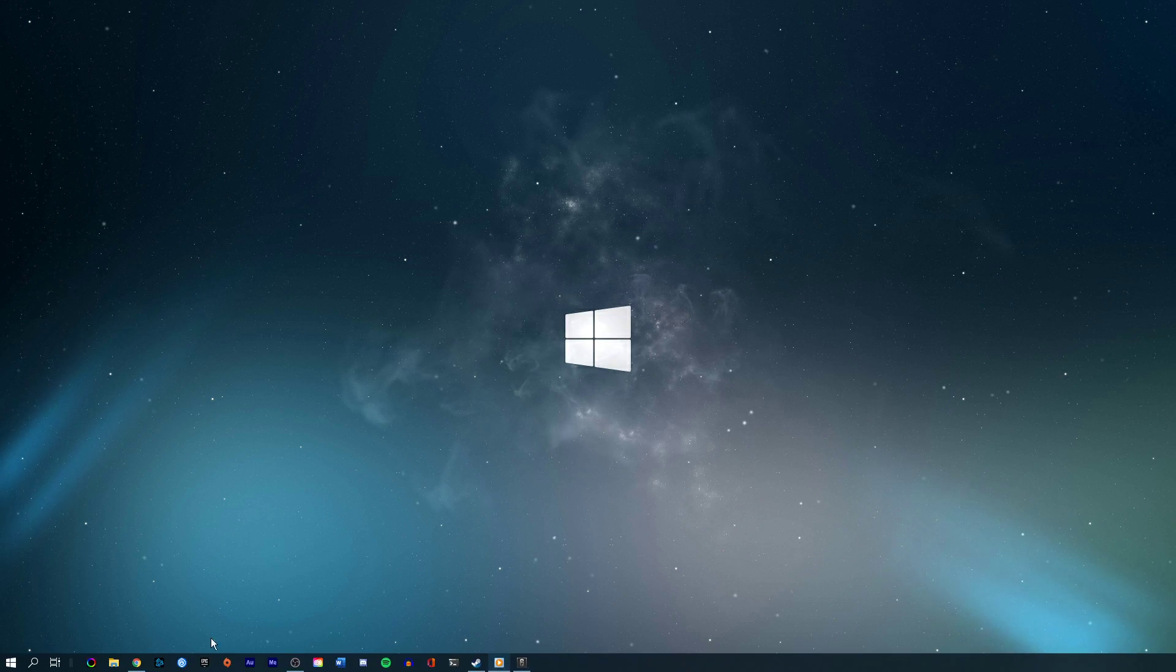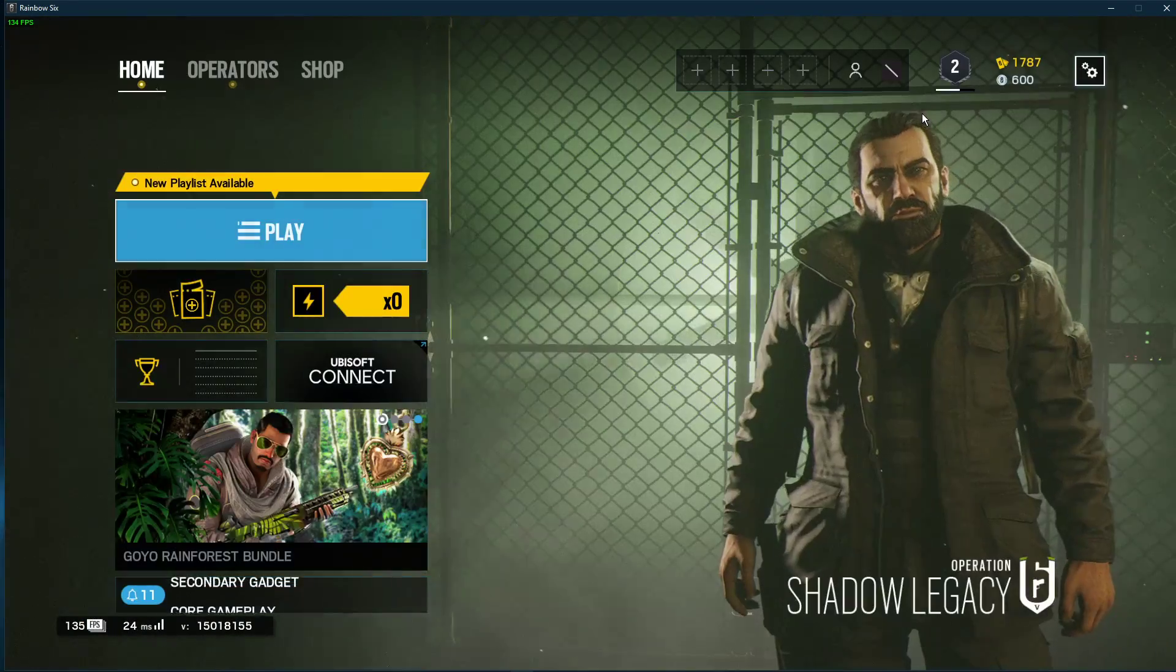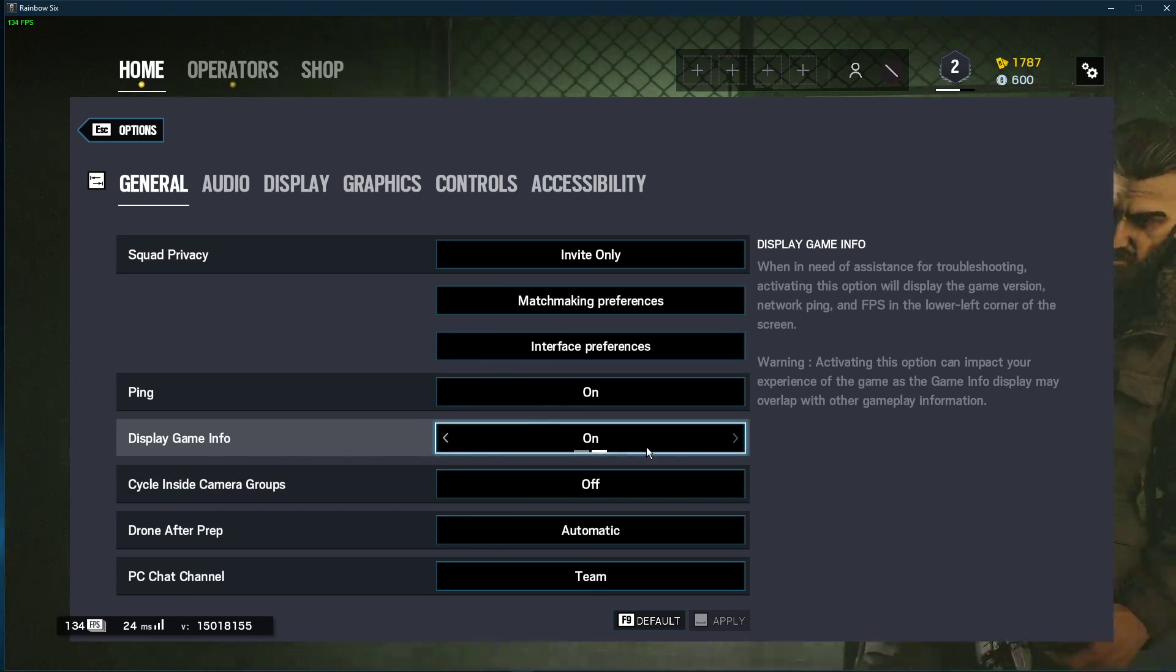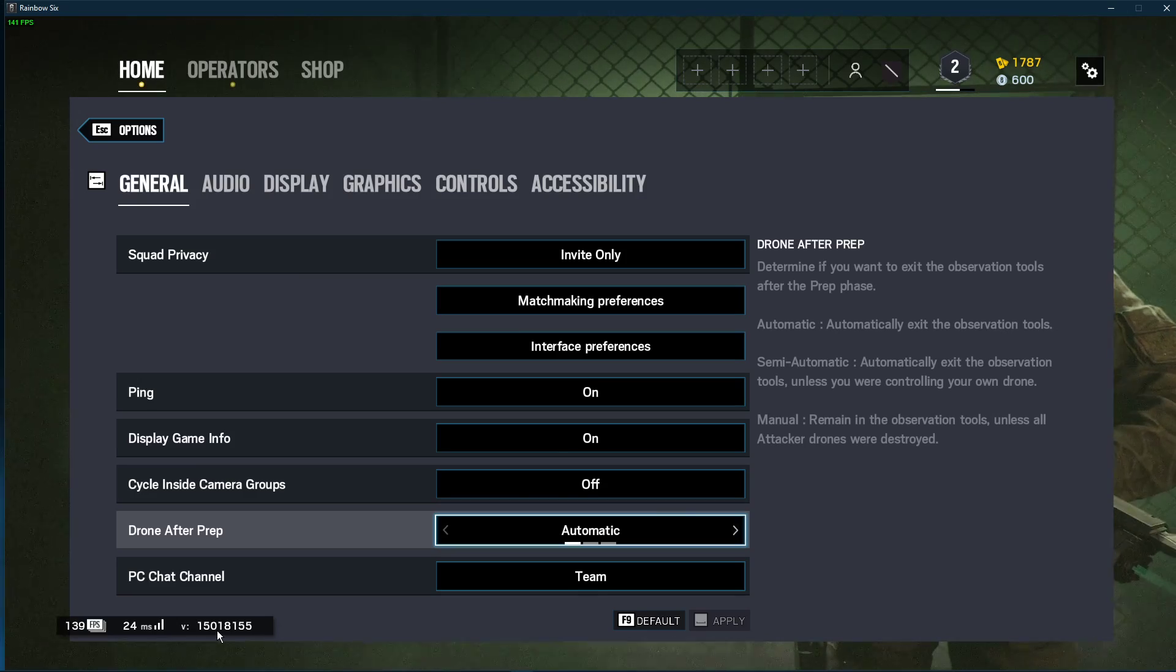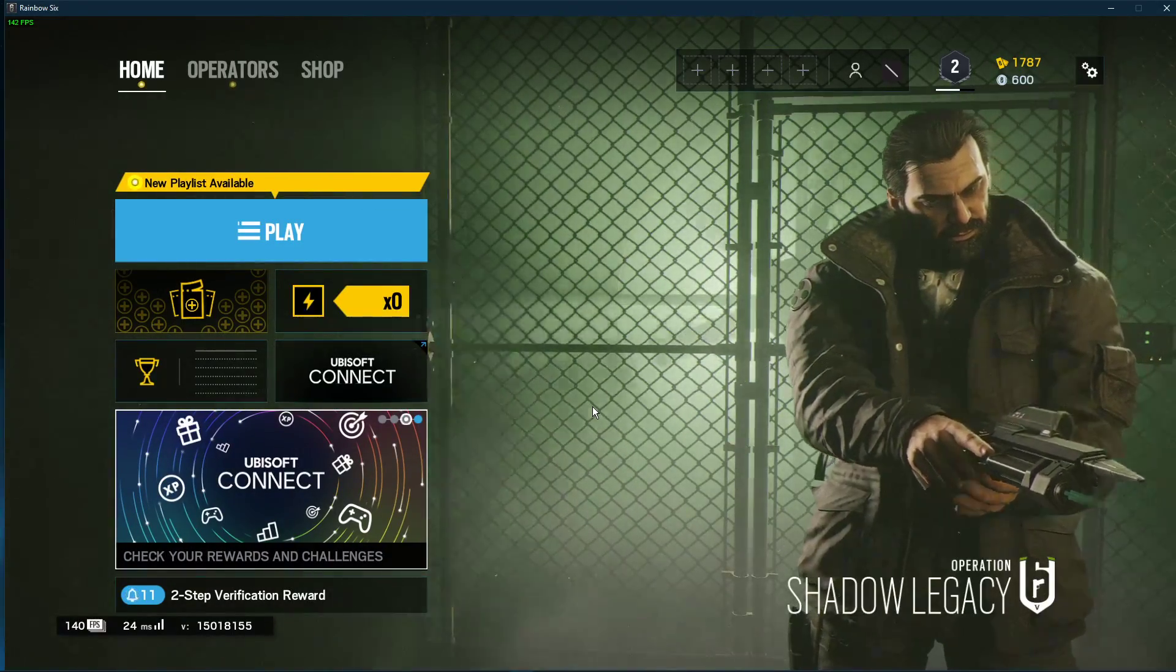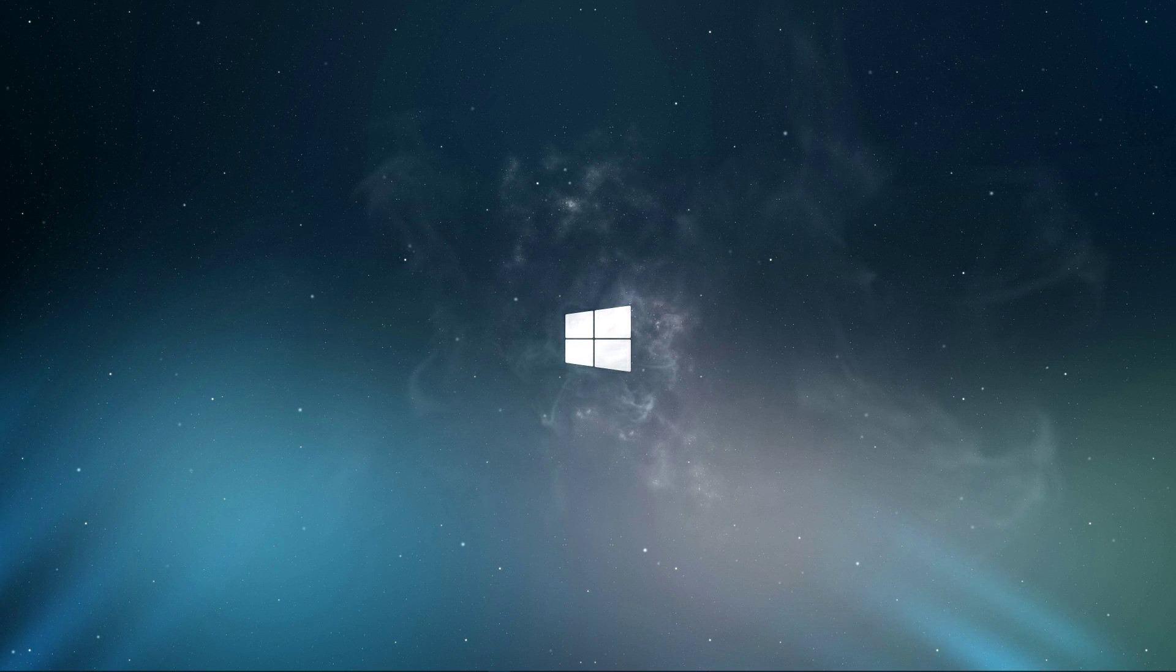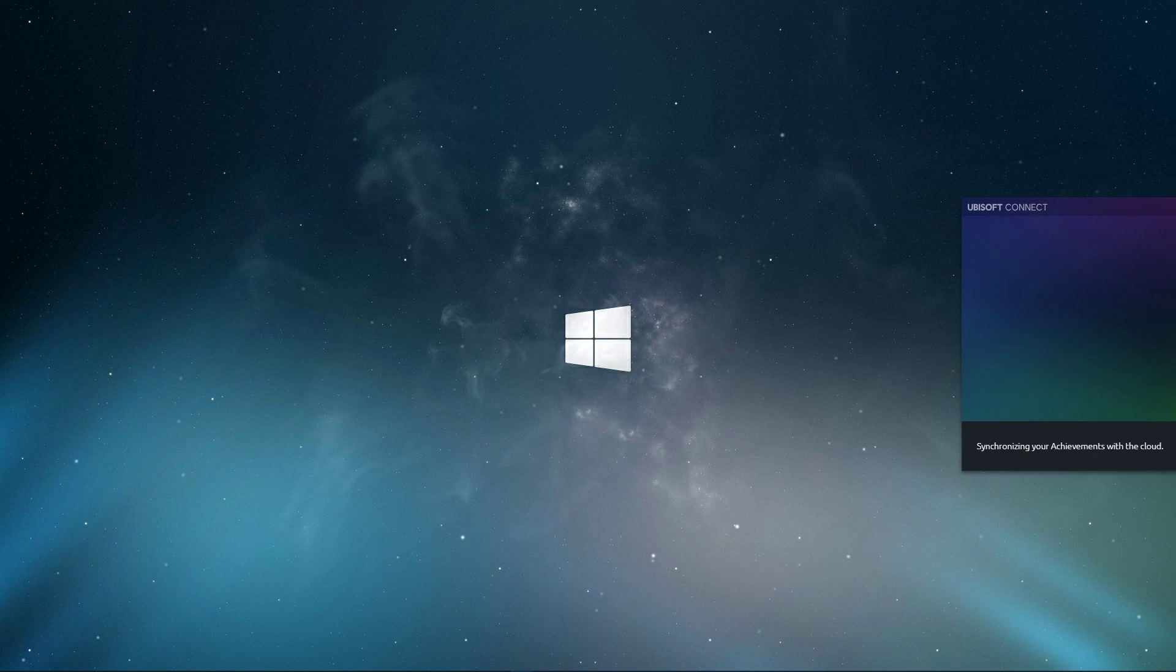Next, open up the game and navigate to your general settings. Enable the Display Game Info option, which will show your current frame rate, latency, and game version in the lower left corner of your screen. This will help you determine if your network problems are server-sided or caused by your own connection. You can now exit the game.